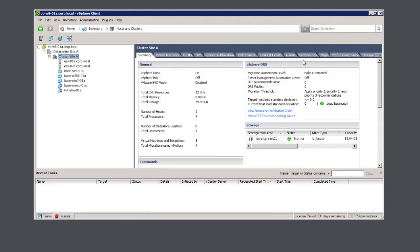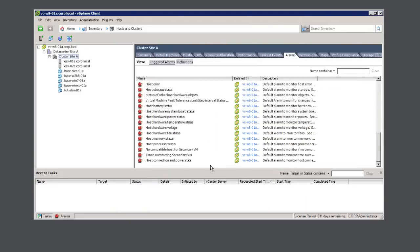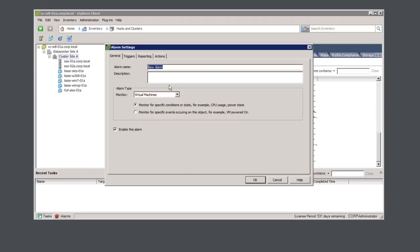Next, we're going to create the vCenter alarm. We'll call this SecureVM, and we'll monitor for a specific event. Then click onto the triggers.